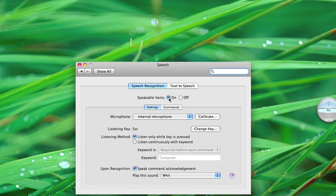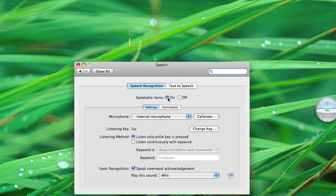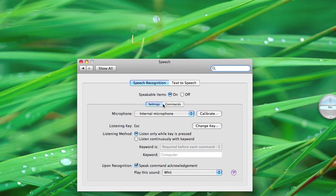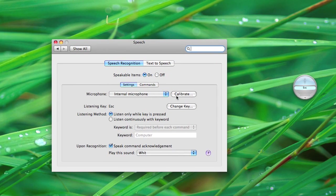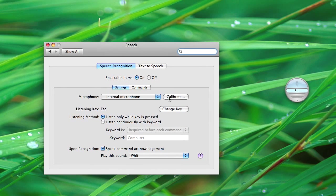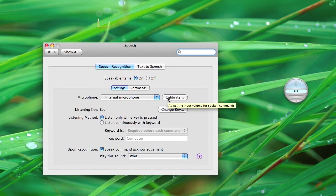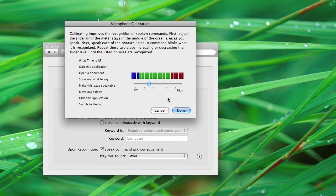And you turn Speakable Items on, go to Settings, click Calibrate, and here you just calibrate.